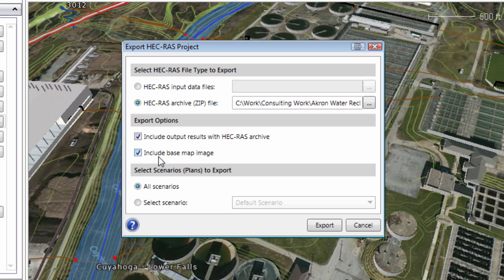Finally, you can also include the background basemap imagery. This will export the same basemap imagery that you have in GeoHEC-RAS exported to HEC-RAS.